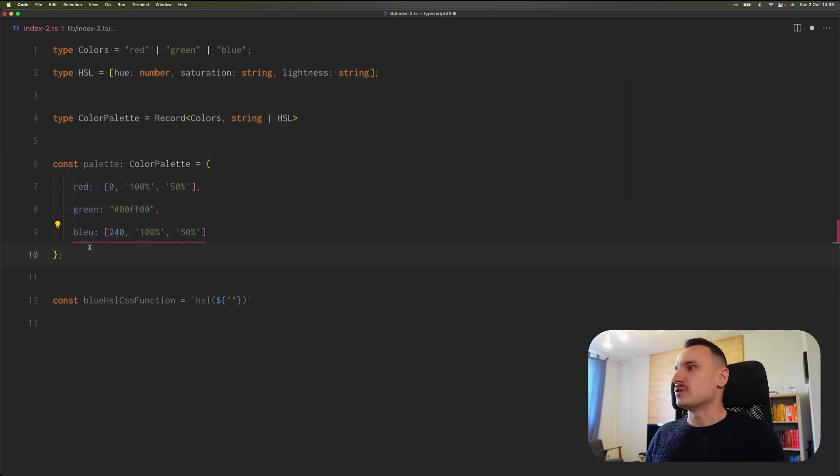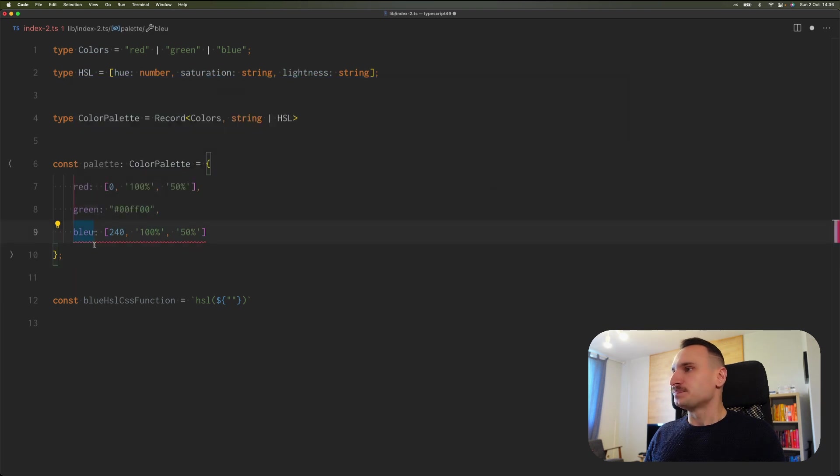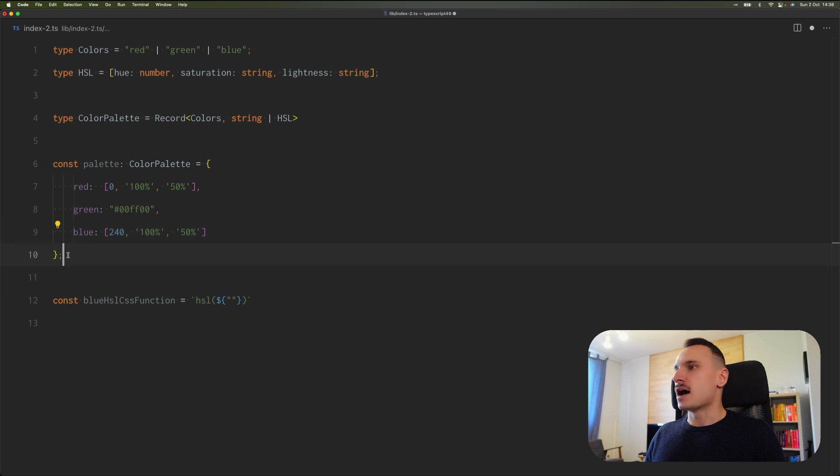And it properly detects our typo. We can see that we don't have blue, but bleu. And sacrebleu, we will fix this. Right now it's okay.